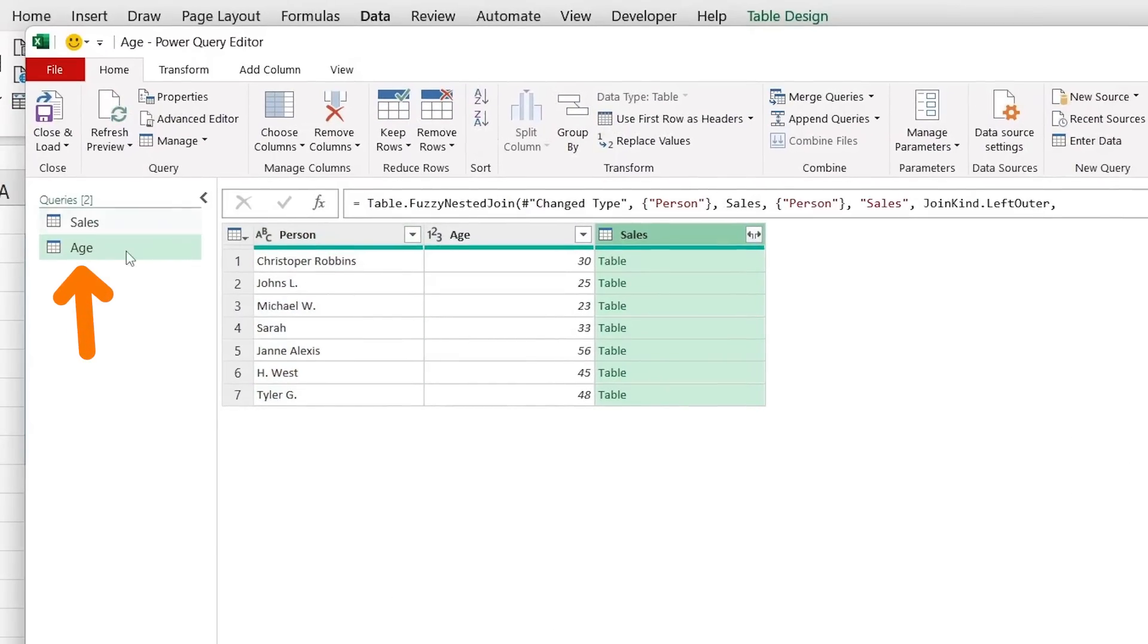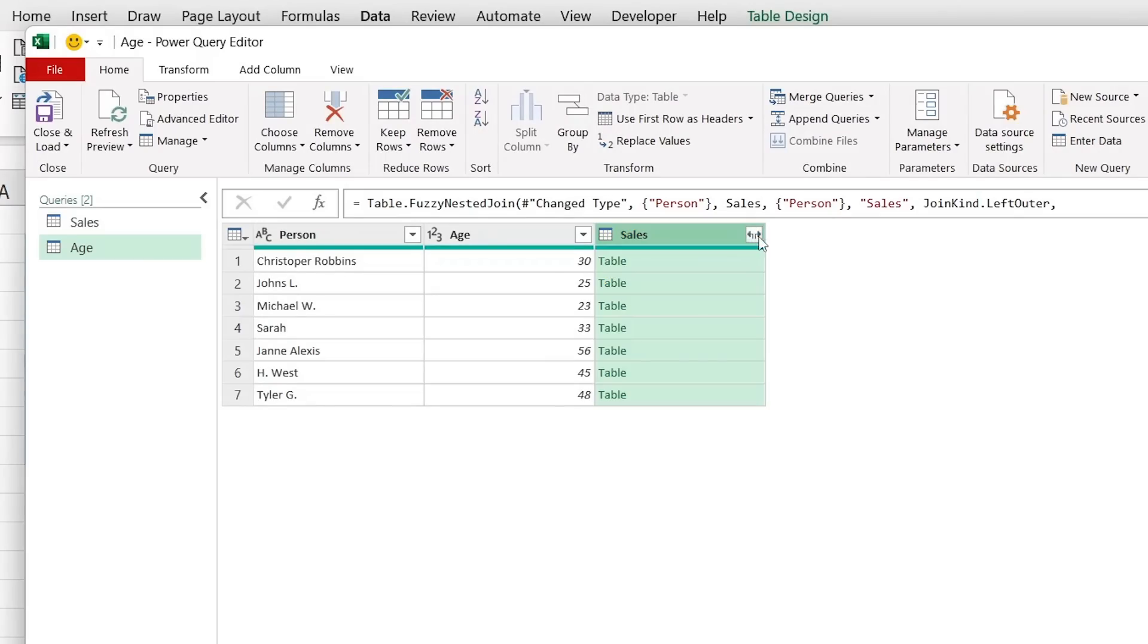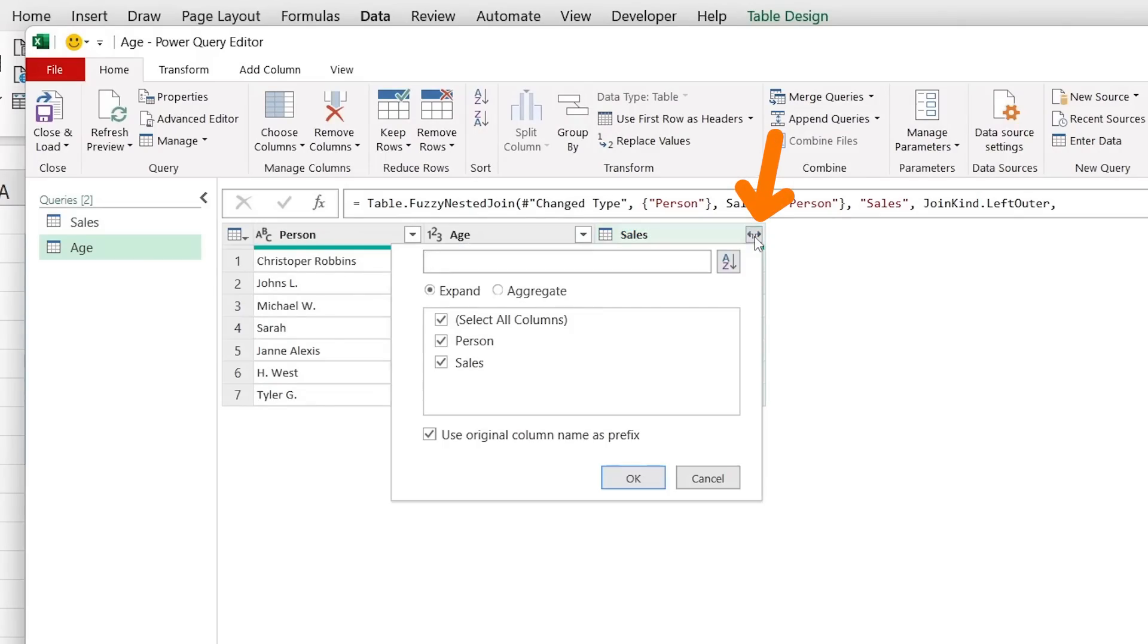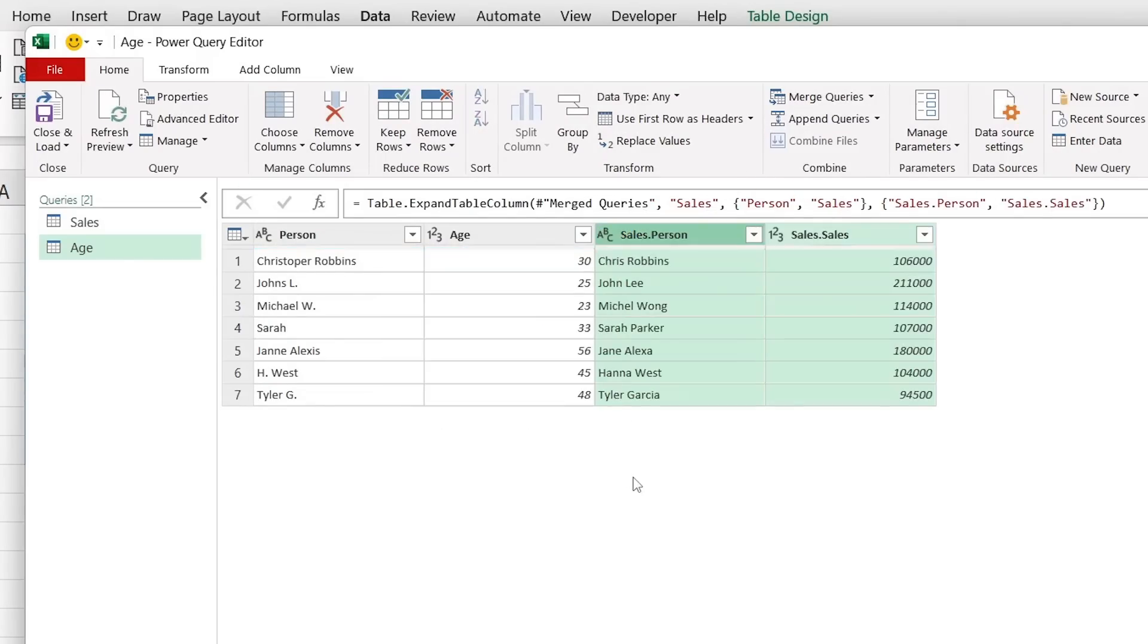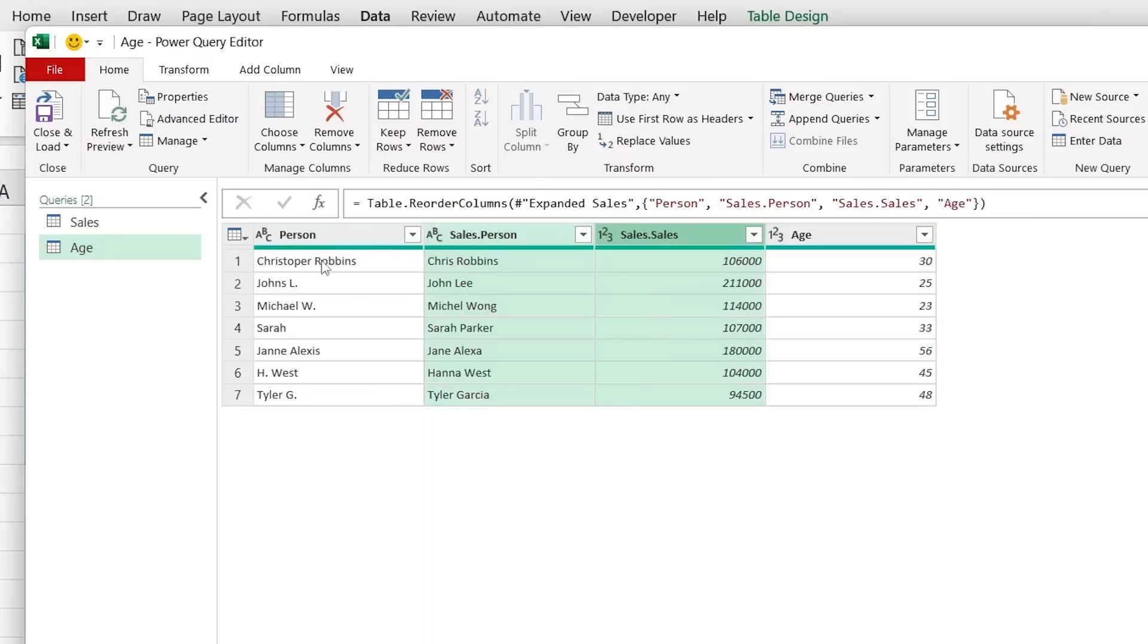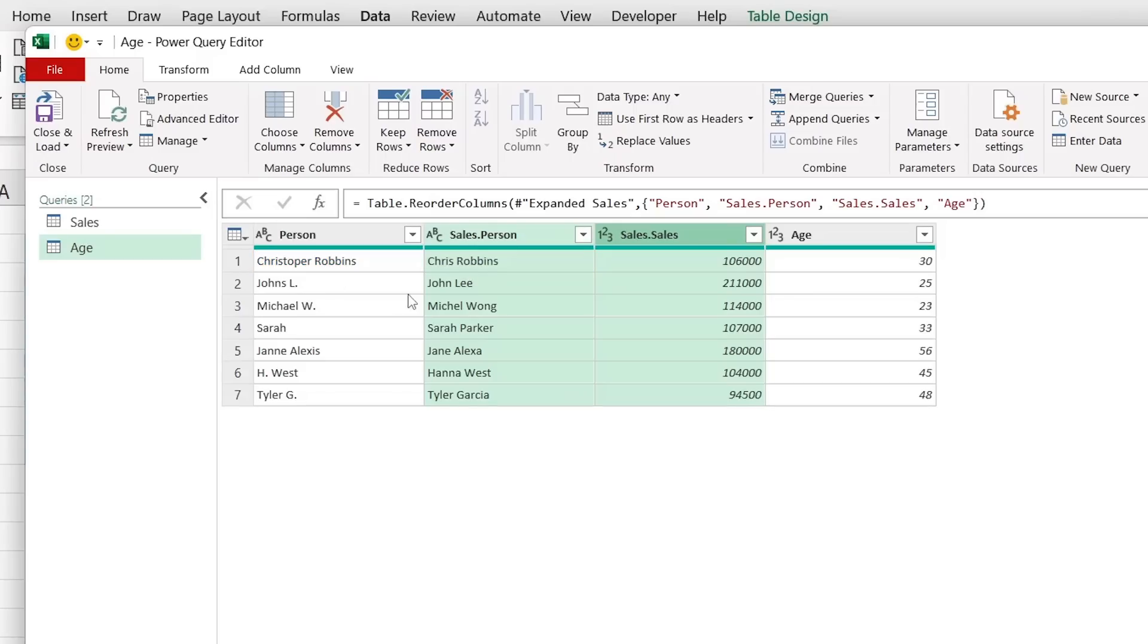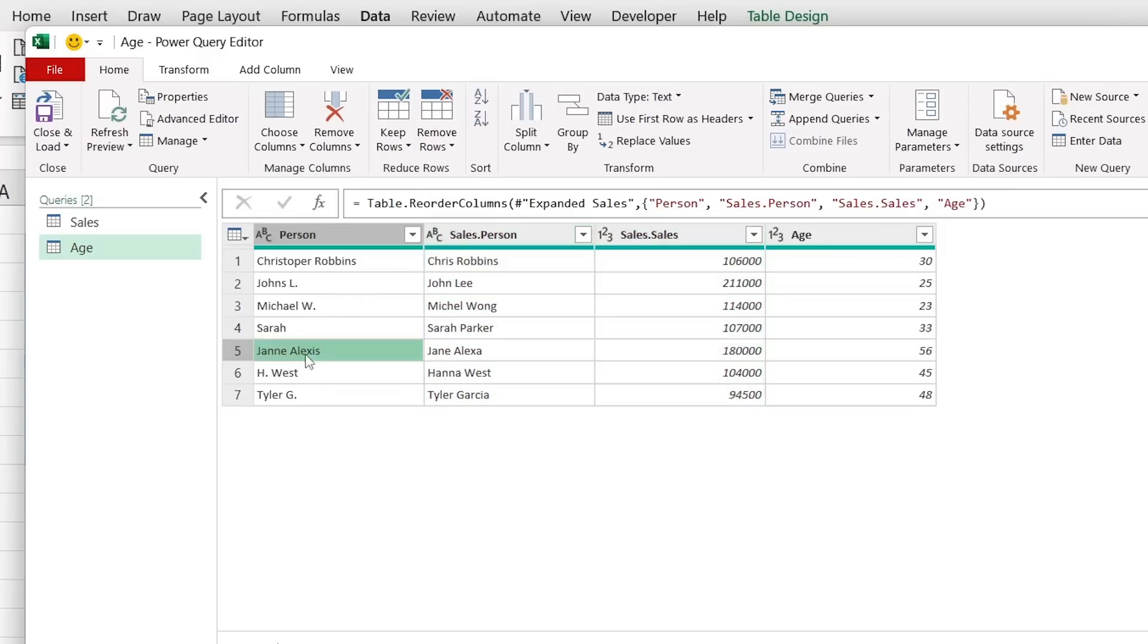Now we have within this age table the sales area to the right. We just want to expand that by clicking on this button here and click on OK. Let me then move this over to the left to compare the names. So you can see Christopher is now Chris. That's all matching correctly. Same thing with John's that had a typo on the S. And even this Jane with two N's and Alexis versus Jane Alexa with one N. It's all working correctly.